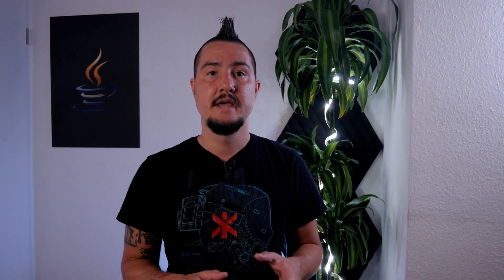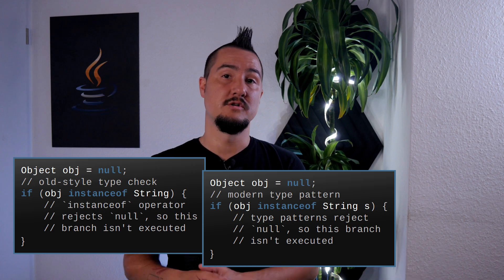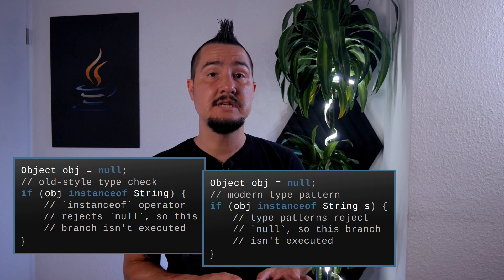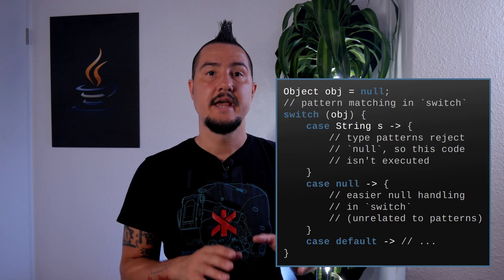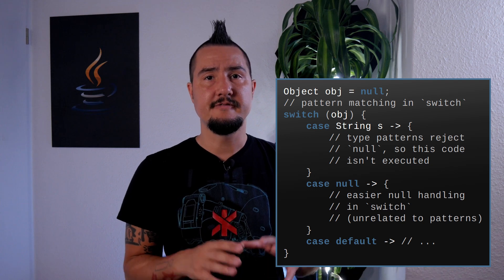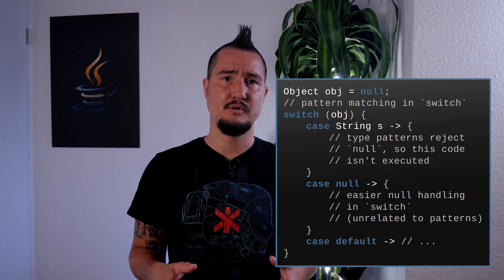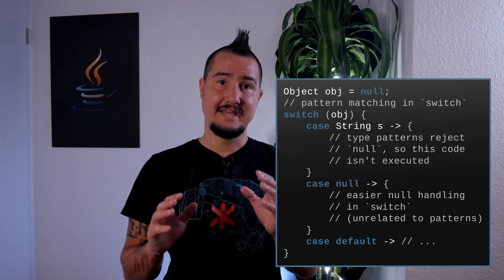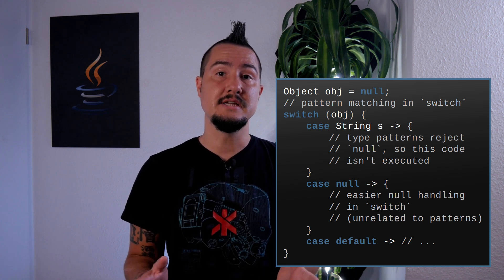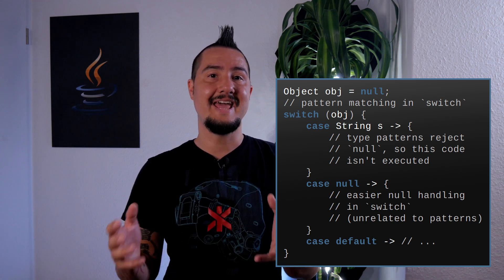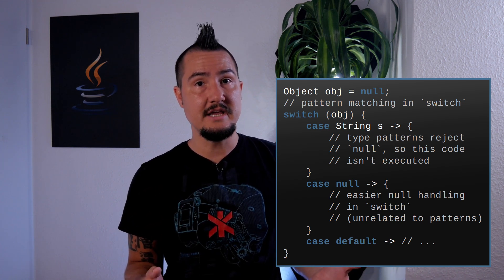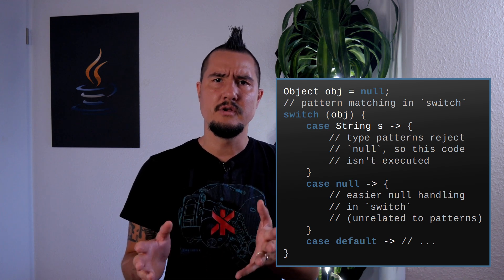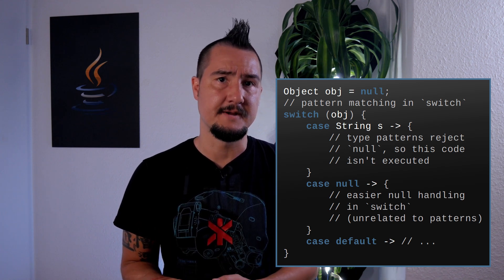First there is pattern matching. In if it uses the instanceof keyword, which historically refused null and so do patterns. In switch, if JEP 406 gets released in Java 17 as it is proposed now, the case keyword is used and usually something like case string s won't match null either. It only will if the variable is declared as a string.